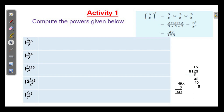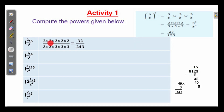The first problem is 2 by 3 whole raise to 5. Write 2 into 2 into 2 into 2 into 2, and 3 into 3 into 3 into 3 into 3. 2 into 2 is 4, 4 into 4 is 16, 16 into 2 is 32. By 3 into 3 is 9, 9 into 9 is 81, 81 into 3 is 243.